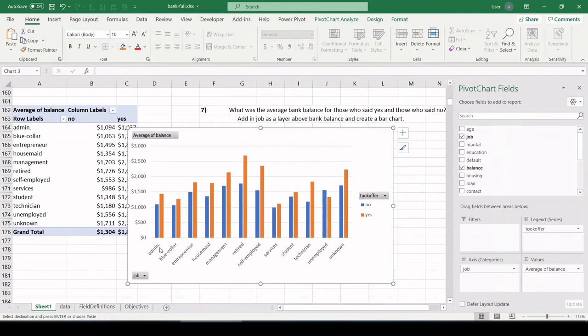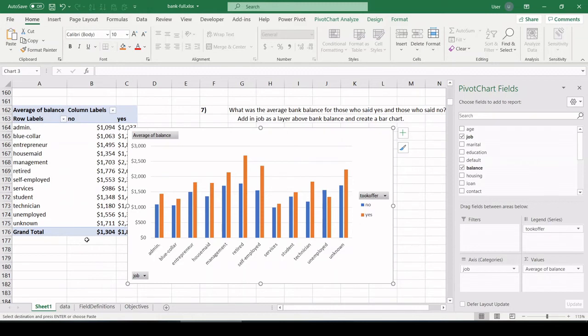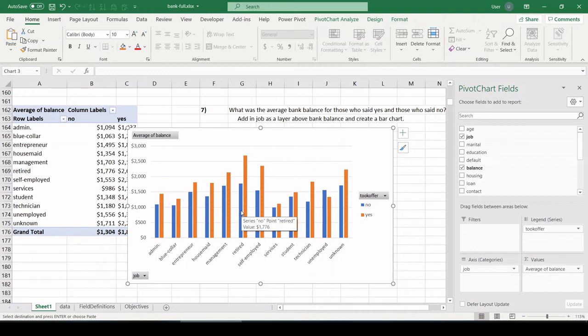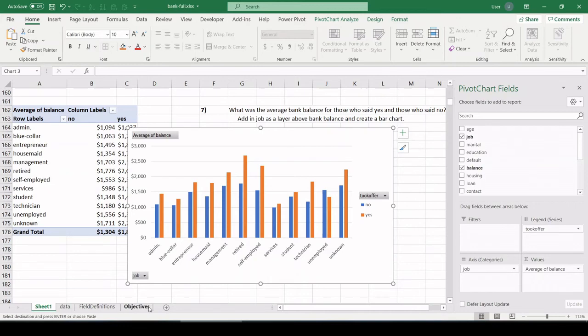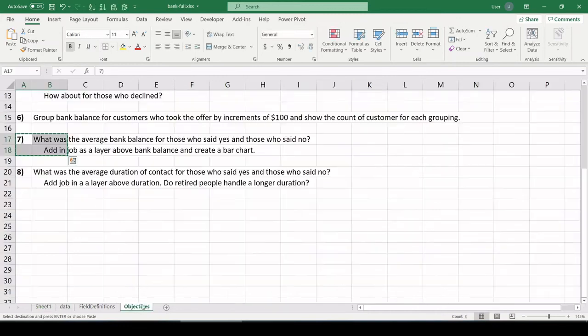By job, so admins who said no are the blue bar. Admins who said yes are the orange bar in terms of bank balance. So look, retired people that said no had this kind of bank balance, who said yes had this kind. All right, pretty cool.